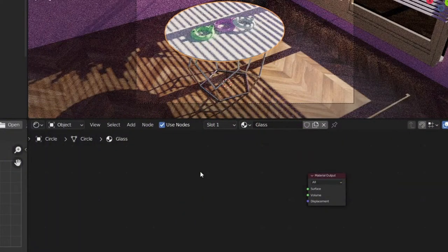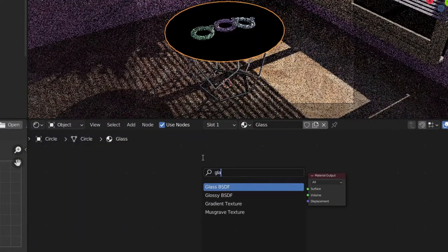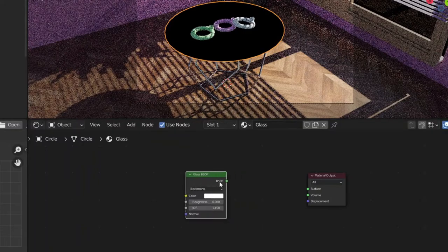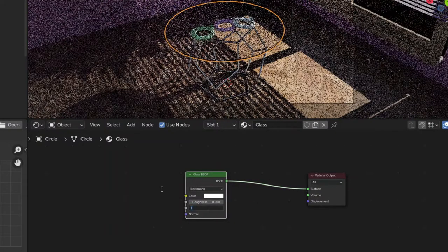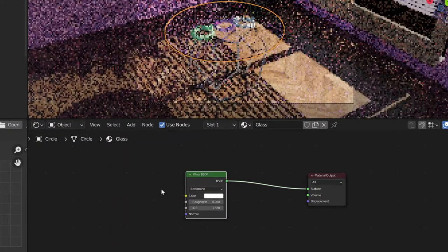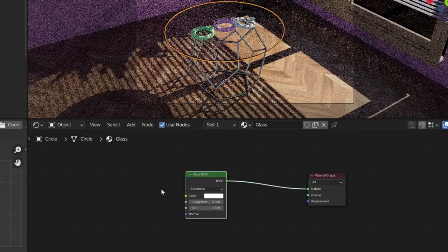I've opened up this Blender scene — it's just a simple counter table top. The first thing I'm going to do is go ahead and replace the Principled BSDF with a Glass BSDF and change the index of refraction value to 1.52.